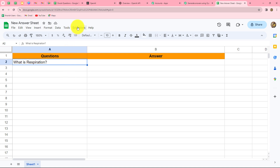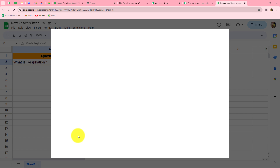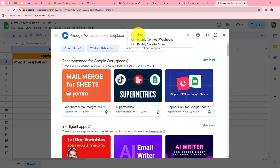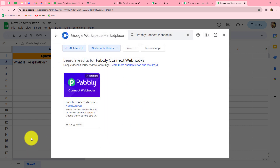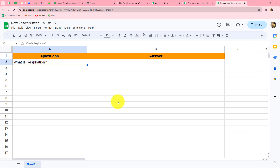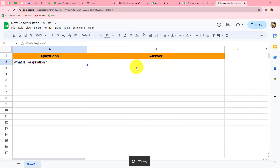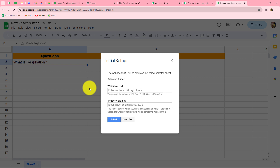To connect, we go to Extensions, then Add-ons, then Get Add-ons, which takes us to the Google Workspace Marketplace. Here we need to search for Pabbly Connect Webhooks — this is the add-on we need to install in Google Sheets. Once installed, refresh the spreadsheet so the Pabbly Connect Webhooks option appears under Extensions. Going to Initial Setup, we need to provide two details: the webhook URL and the trigger column.